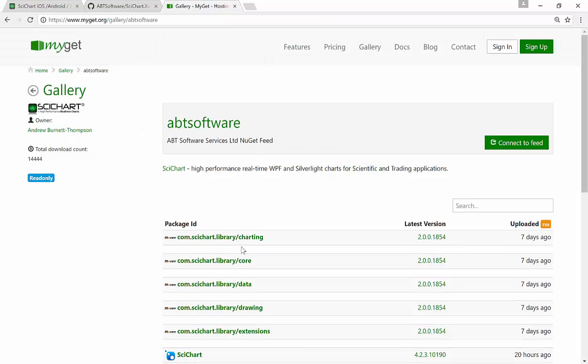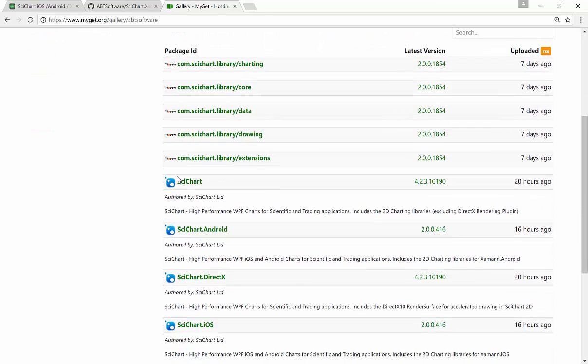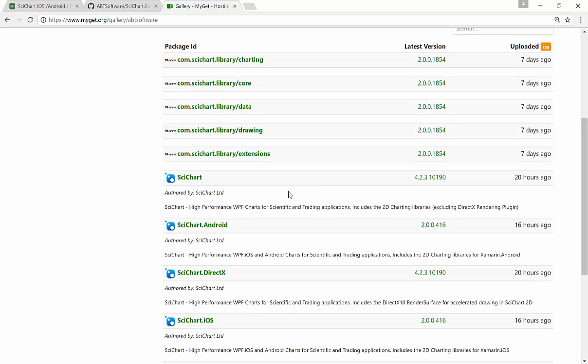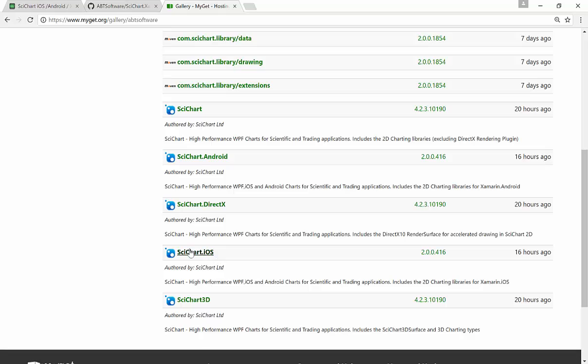And we've got in here, these are the Maven repositories for scichart.android. Then we have scichart.wpf, scichart.android, which is a Xamarin.dll, and scichart.iOS, which is a Xamarin.dll as well.